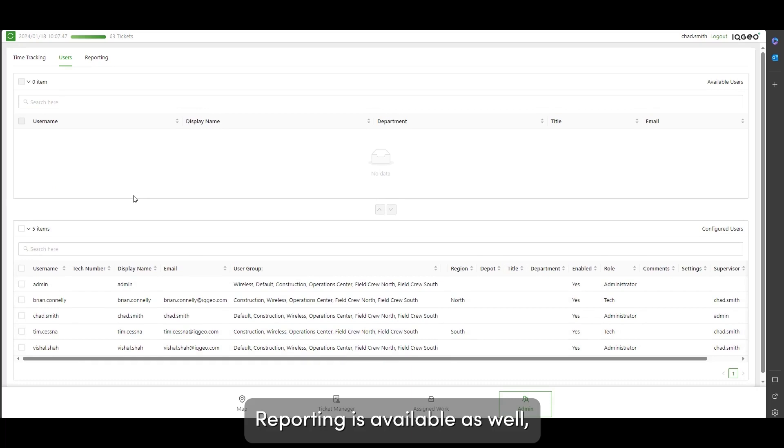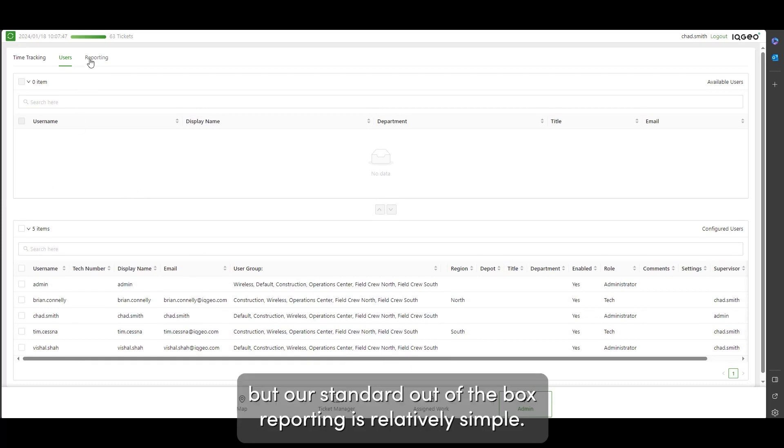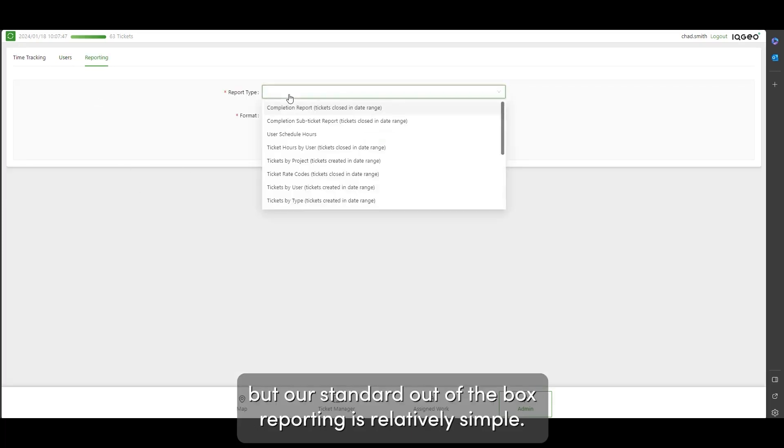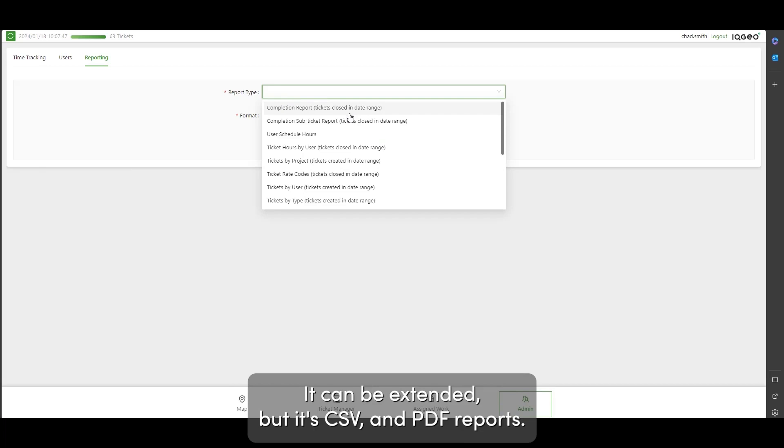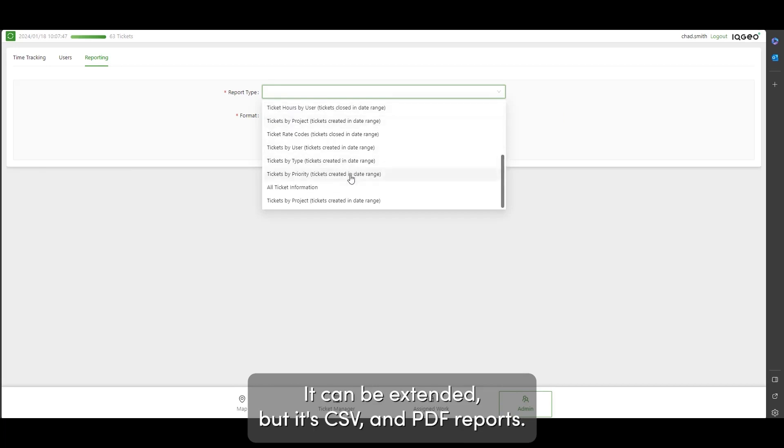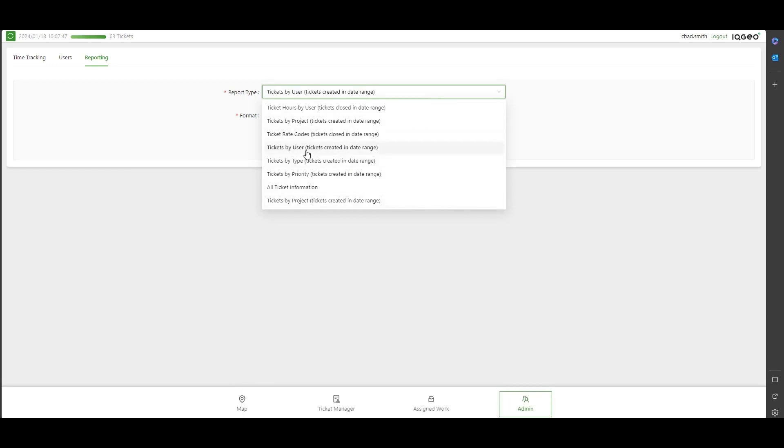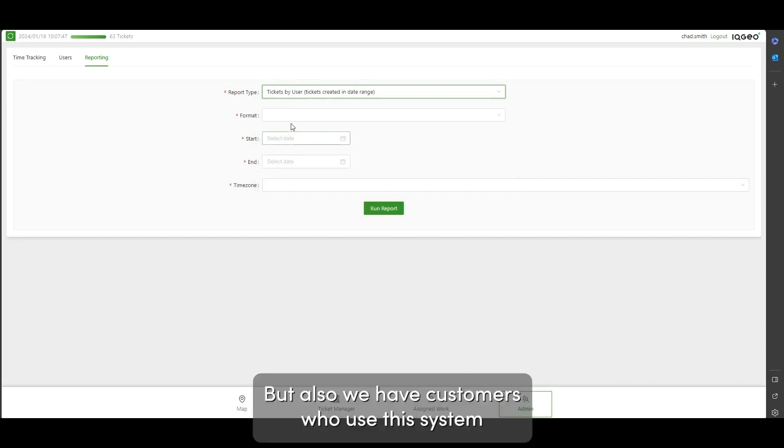Reporting is available as well, but our standard out-of-the-box reporting is relatively simple. It can be extended, but it's CSV and PDF reports. Again, that can be configured and extended to supply more, but also we have customers who use this system.